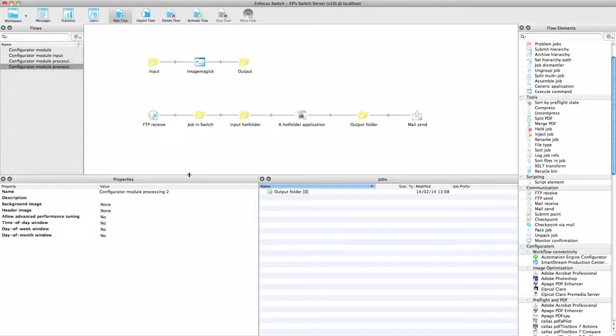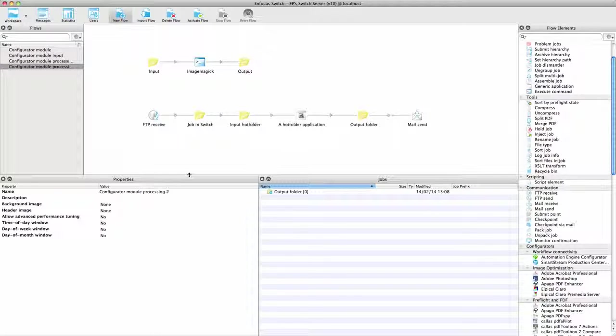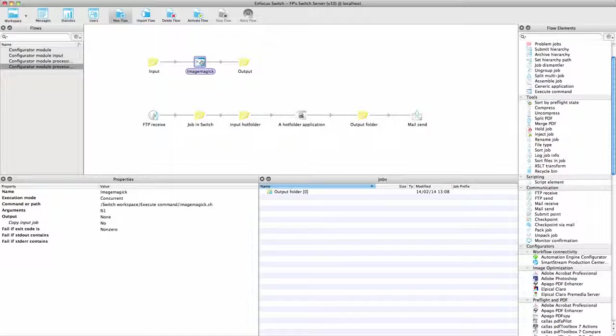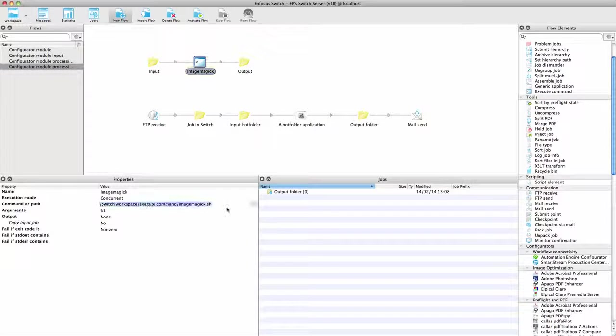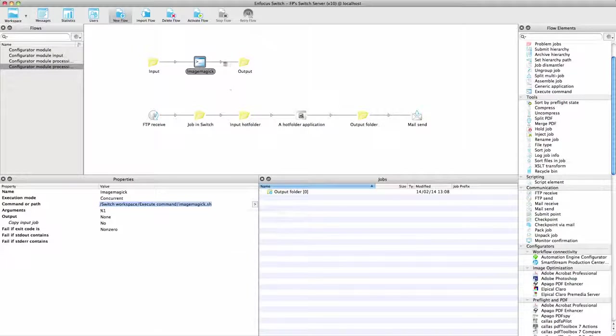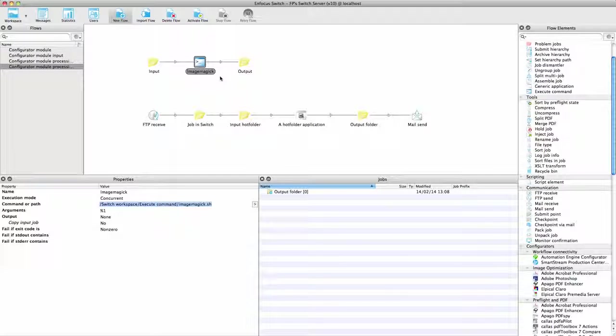And what if you have to integrate an application for which there is no configurator? Well, you have at least two options. When it is an application for which there is a command line interface, you can use the execute command to do that. This element is also useful for running batch files, shell scripts, PHP scripts, and so on.